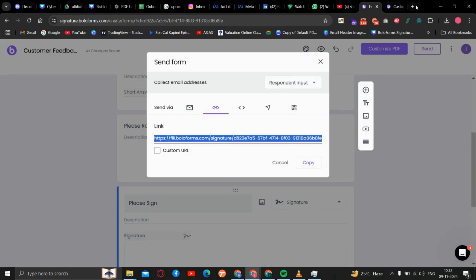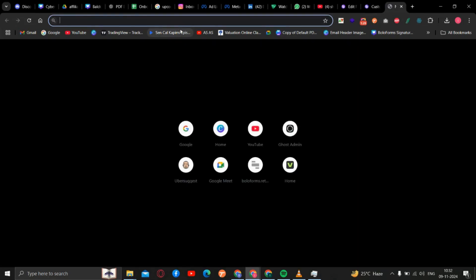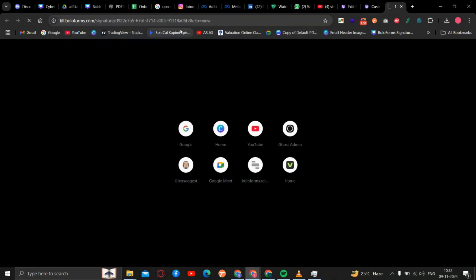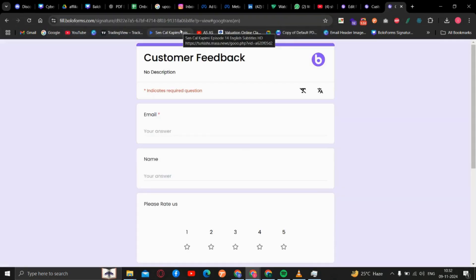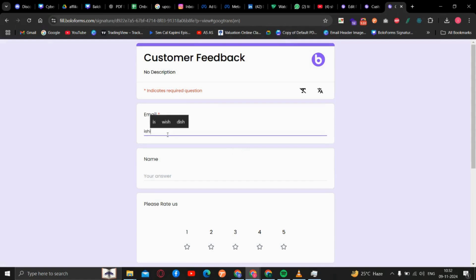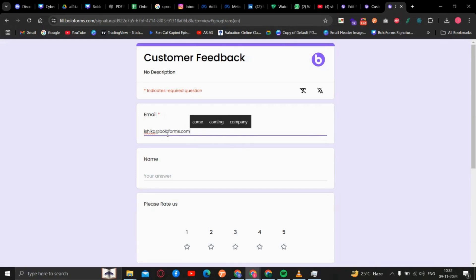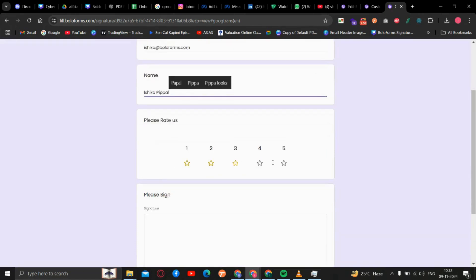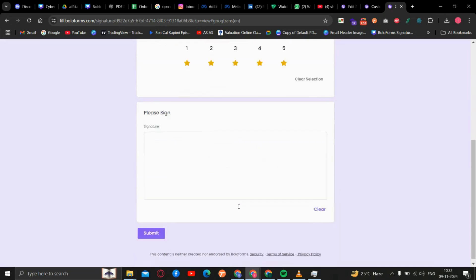When they have this link, the form will appear and they can fill their details. They can rate and sign.